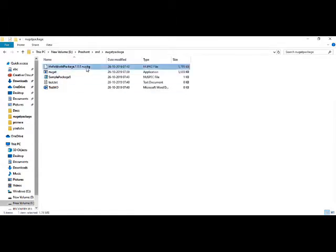So if we see over here, this is my NuGet package file. So this can be used for uploading in some artifactory or we can use it with Visual Studio in our applications.